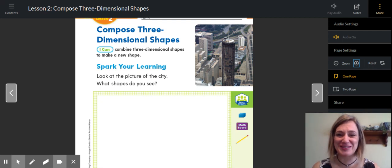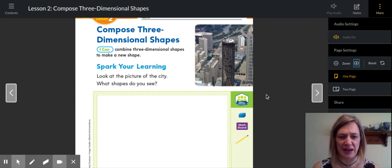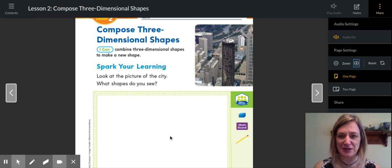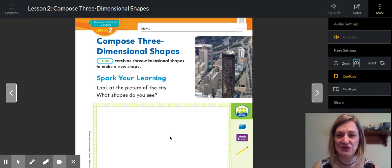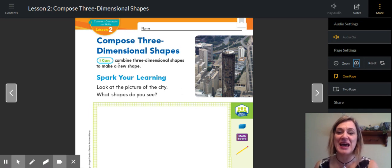Hi boys and girls. We are continuing with module 14. Today is lesson two, and I've been having some computer issues, so hopefully it's going to work. Lesson two involves composing three-dimensional shapes, so let's talk about what that means.